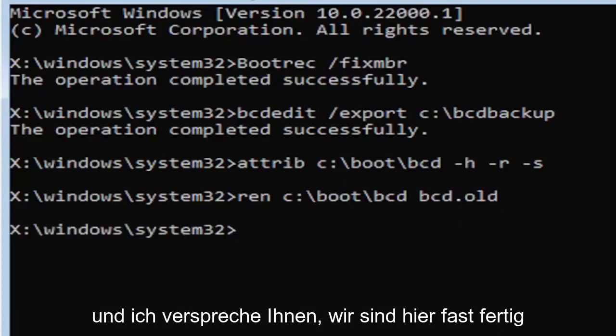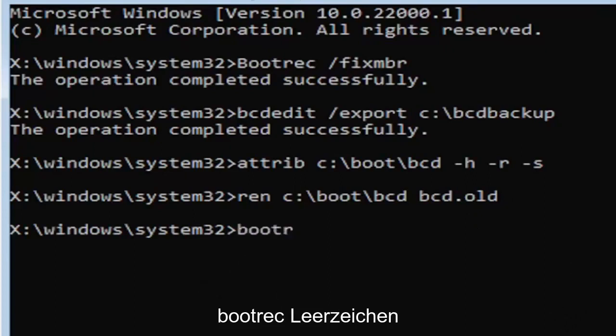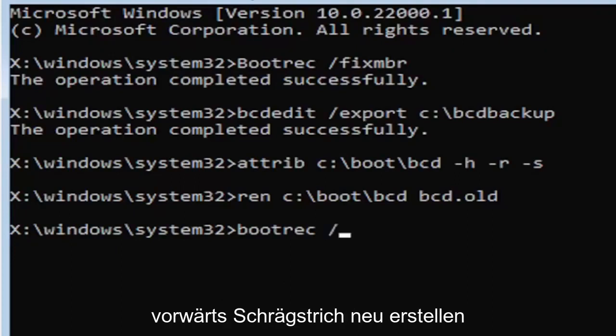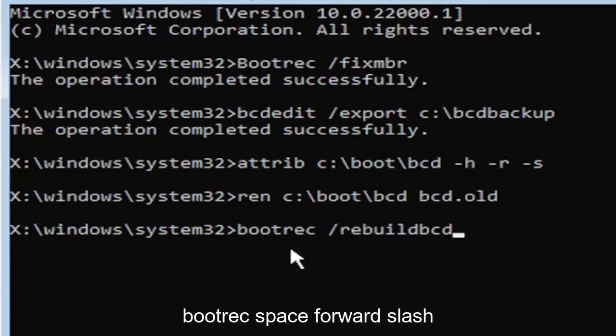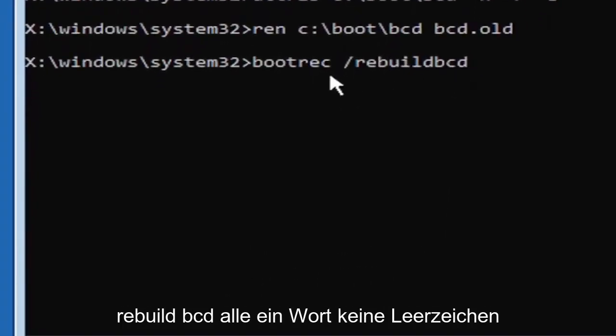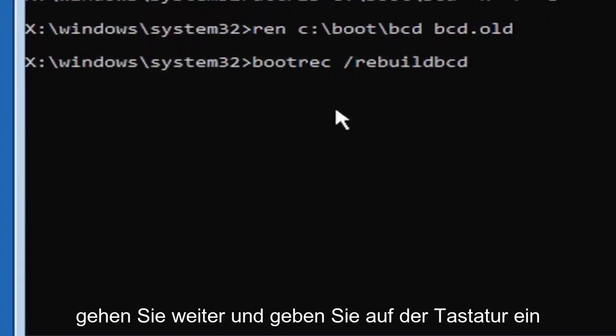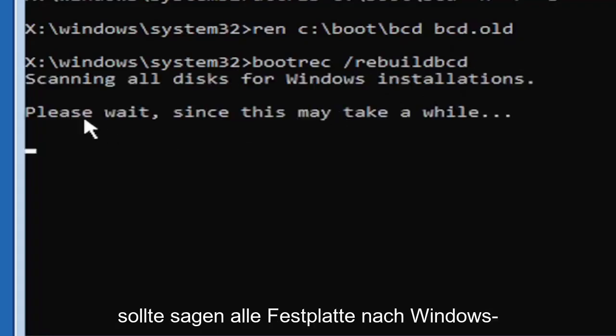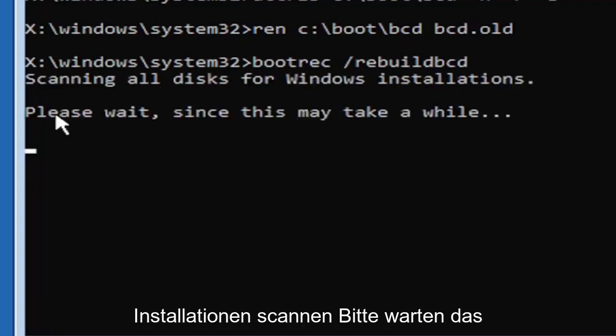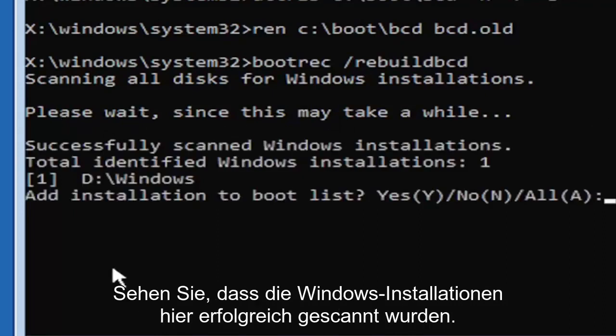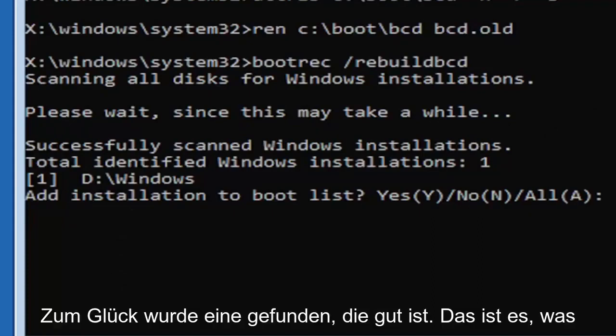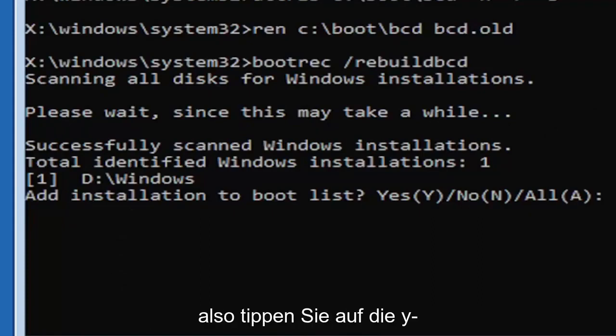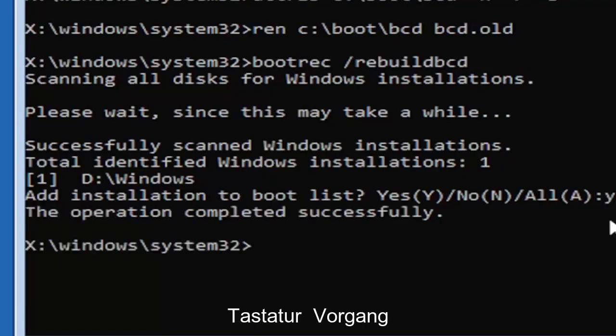And I promise you guys we're almost done here. So now type in B-O-O-T-R-E-C space forward slash rebuild B-C-D. All one word, so bootrec space forward slash rebuild B-C-D, no spaces at all on there. Go ahead and hit enter on your keyboard. It should say scanning all disk for Windows installations. Please wait, this may take a little while here. So we can see it has successfully scanned the Windows installations. It did find one, which is good. So you're going to go ahead and tap the Y key on your keyboard. Hit enter. Should say the operation completed successfully.